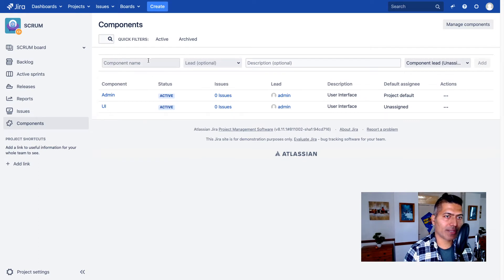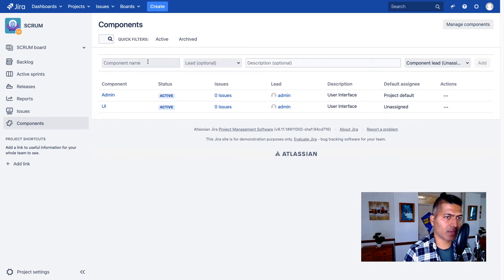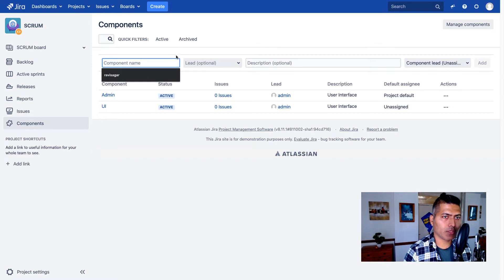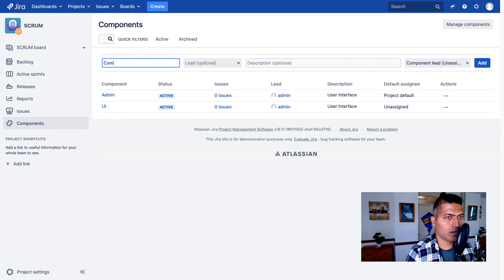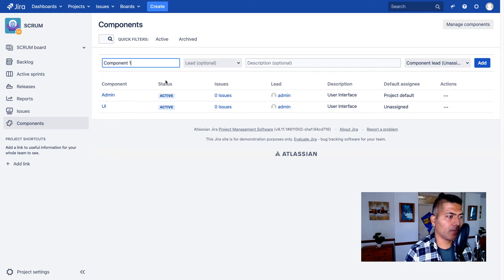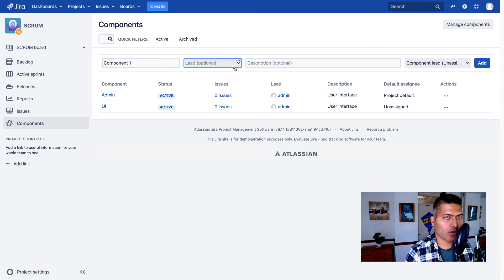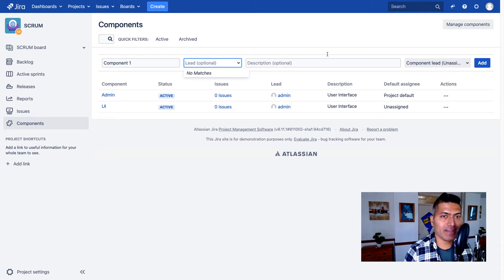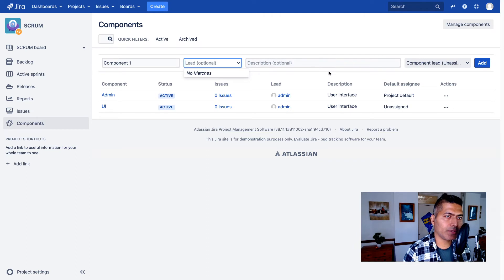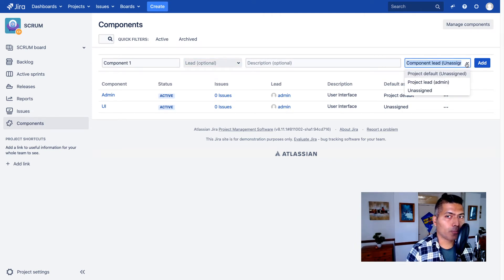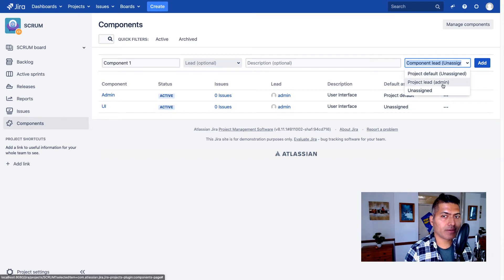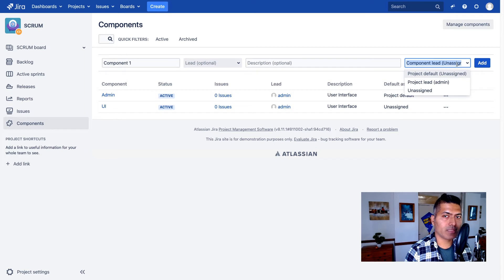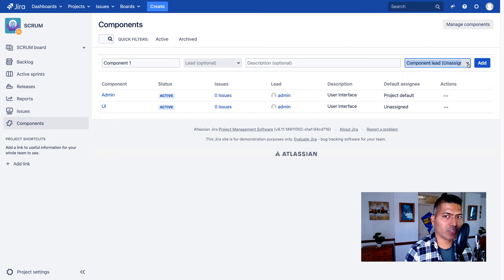So let's say if you want to add a new component, you have a few things like component name—let's say you have a component like component one, two, three, whatever. You have to add your lead if you have a lead. And when you have a component lead, you can also make your component lead as the default assignee for the project, not the project, but for the issue.